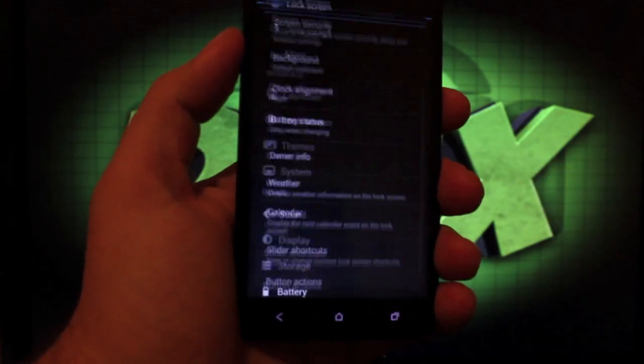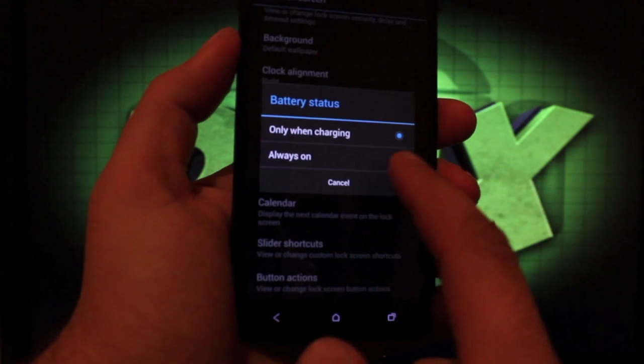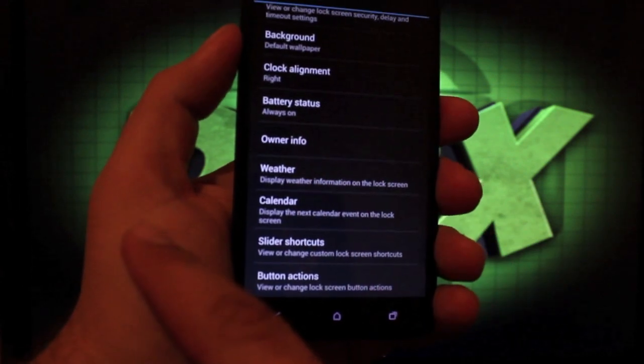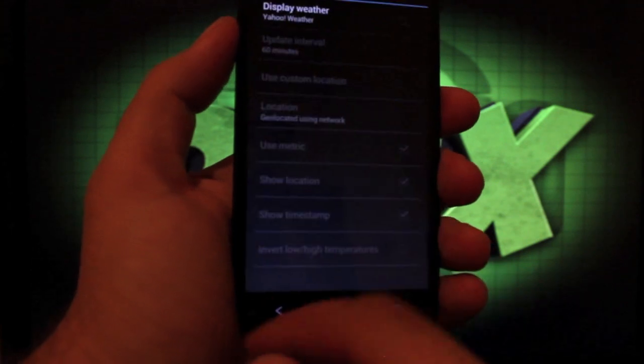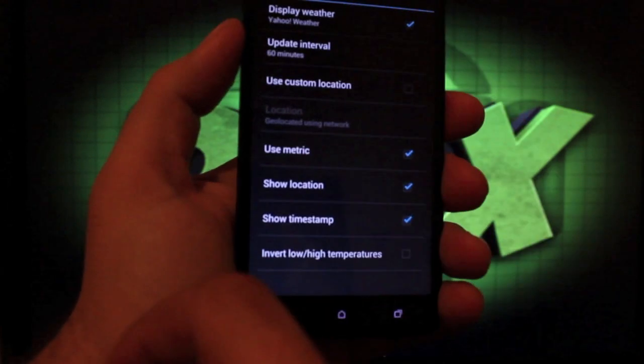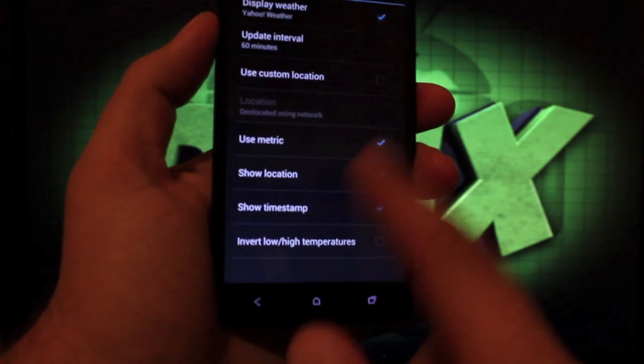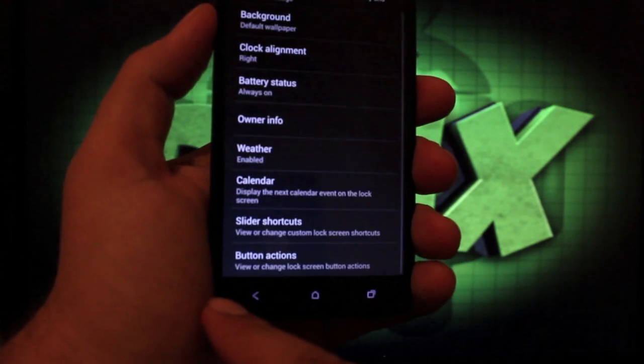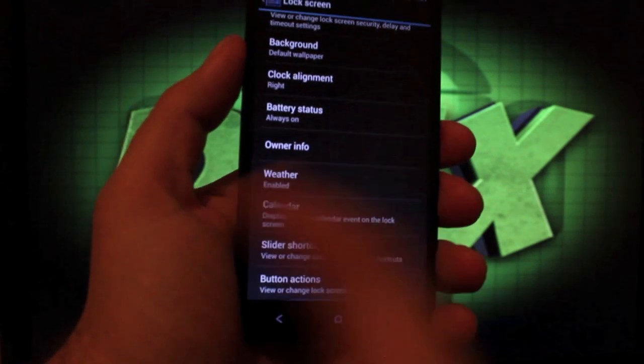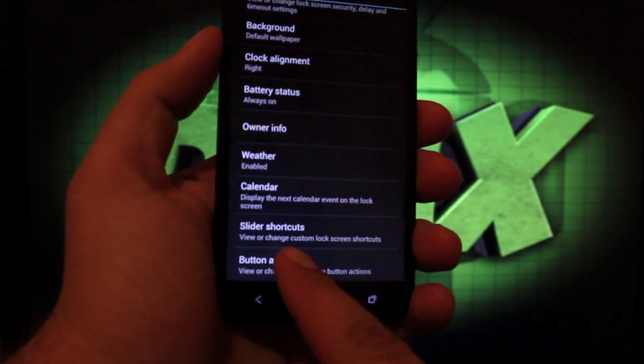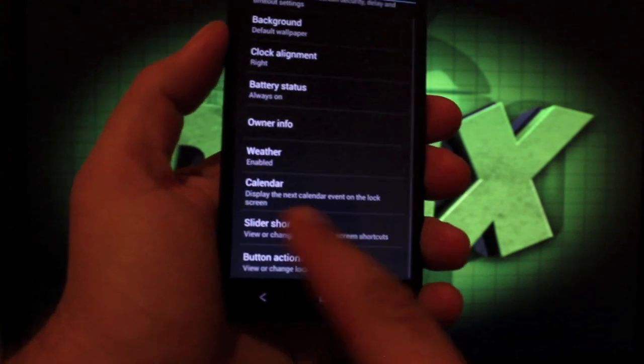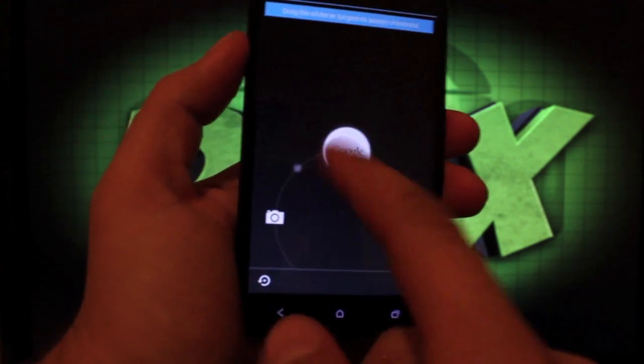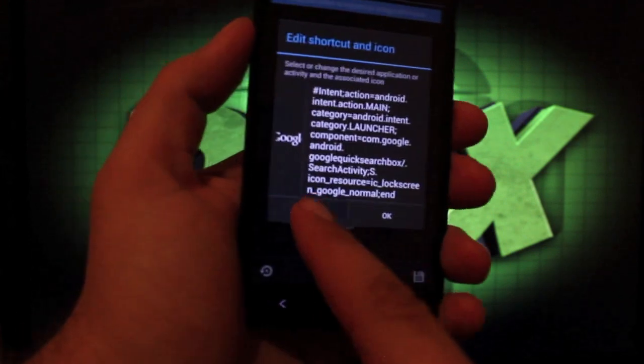We can change the lock screen, change the battery status, change the weather. Of course, none of this is, without WiFi and data, this is not going to function properly. But it is there and that part does work. We just need the WiFi and the data. And we can change our button actions for the lock screen and also our slider shortcuts.